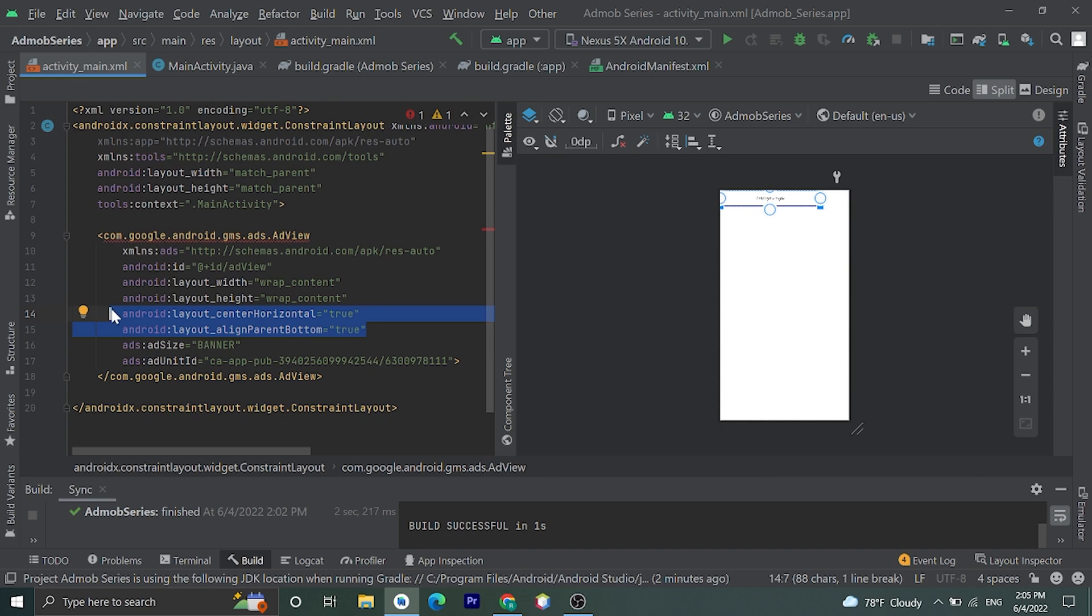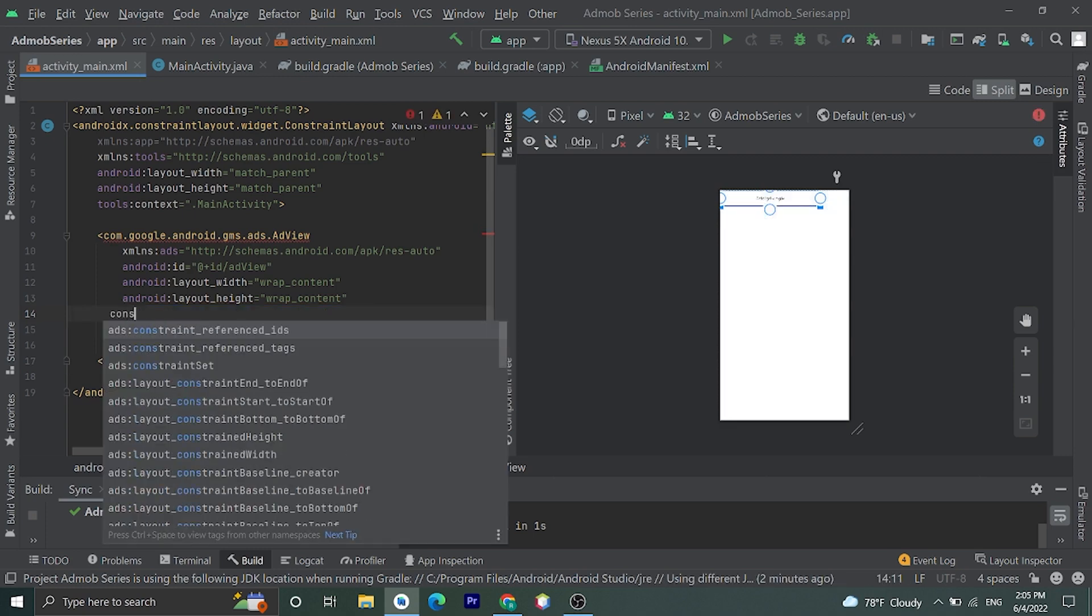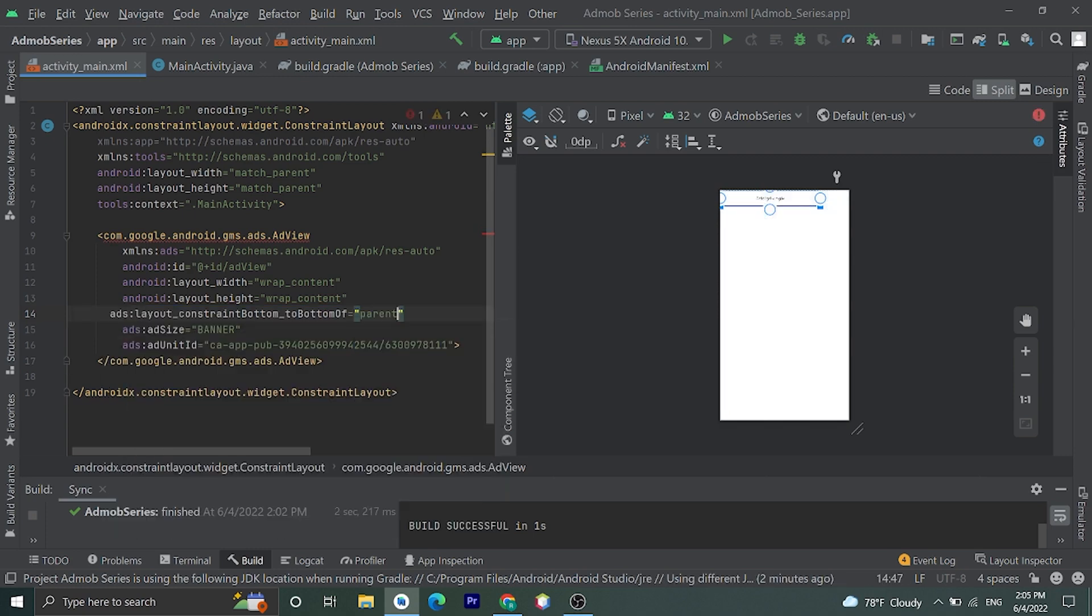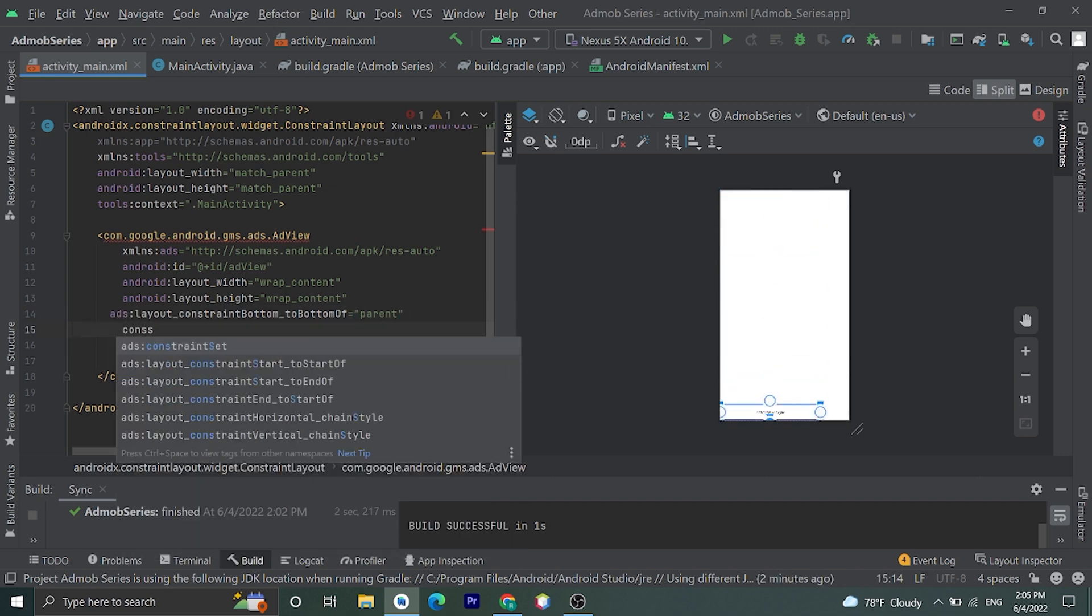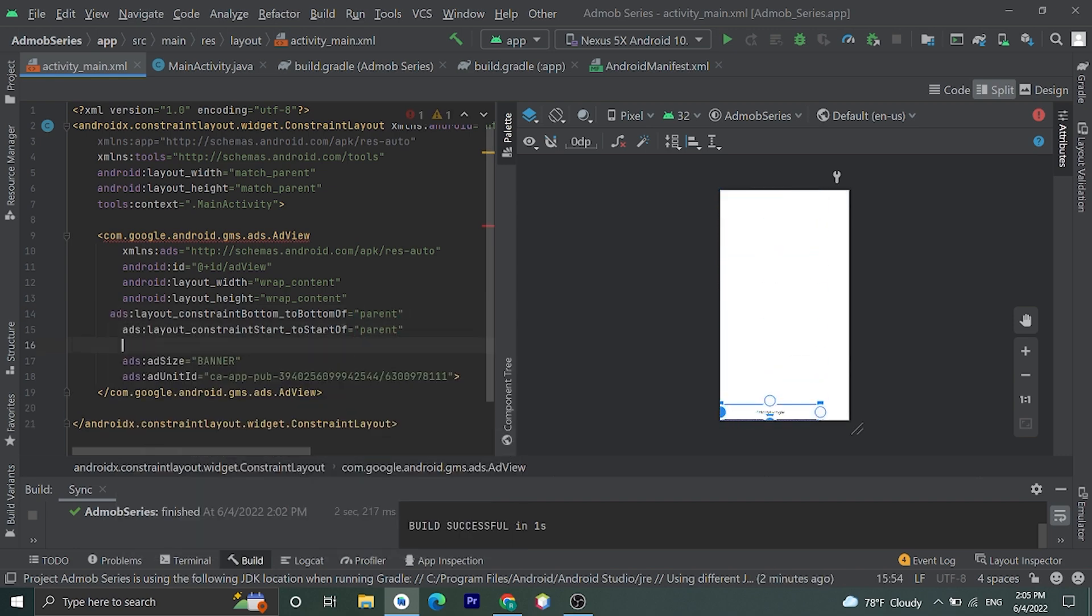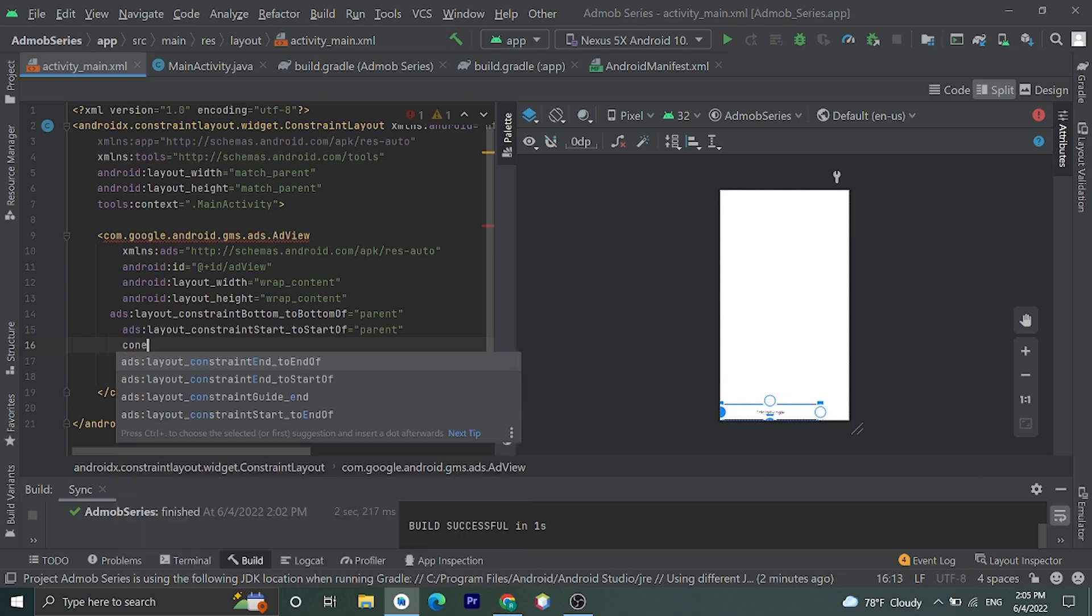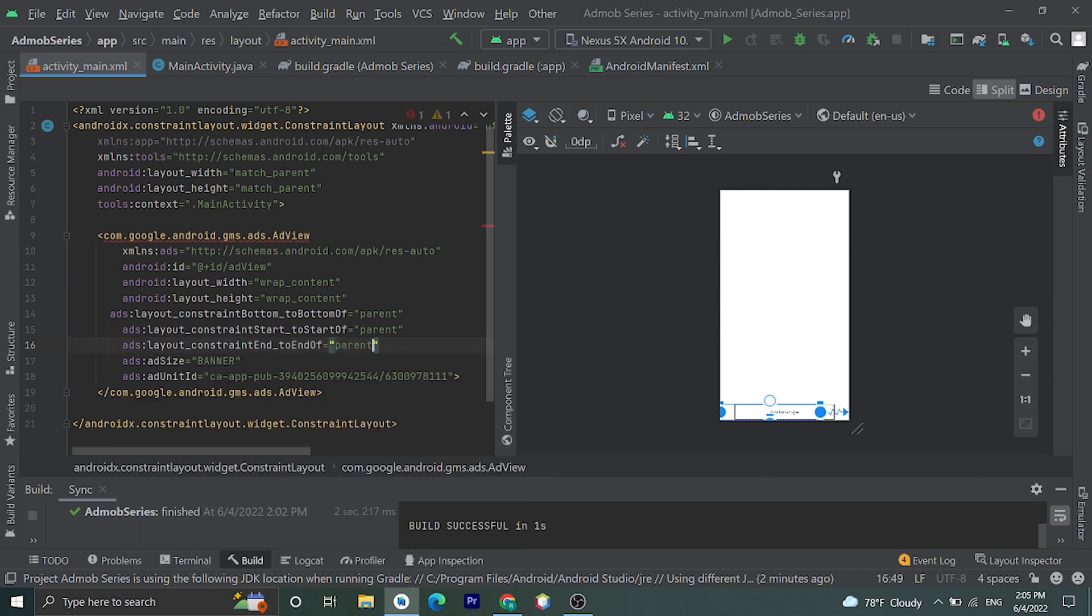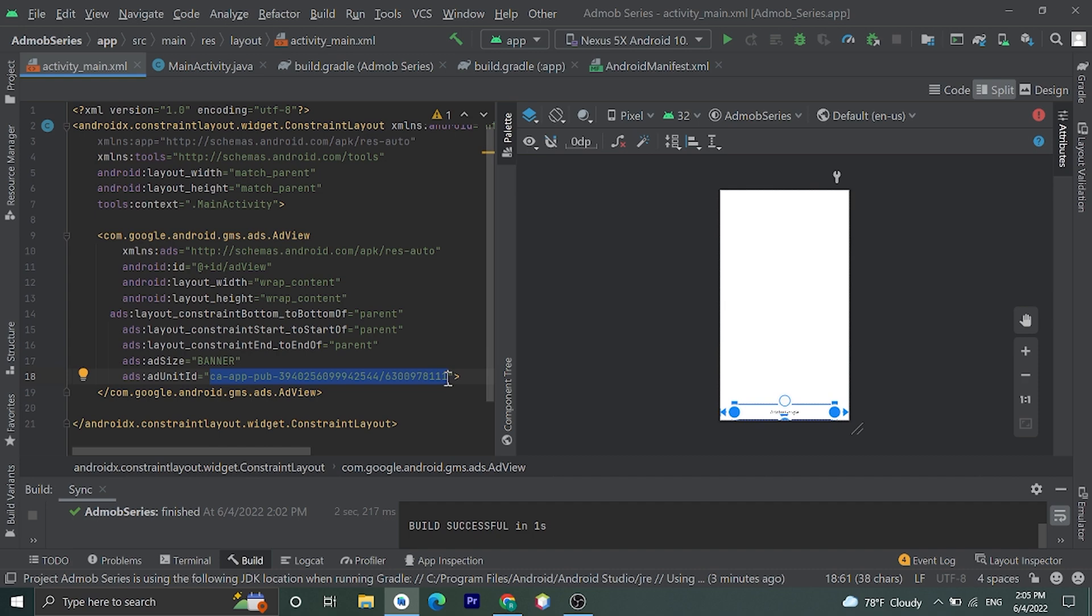Here we have ConstraintLayout, so let's add constraints: constraint bottom to bottom of parent, constraint start to start of parent, and constraint end to end of parent. Okay, for ad unit ID this is a sample banner unit ID. For real app you need to create an ad unit in your AdMob dashboard and paste here.